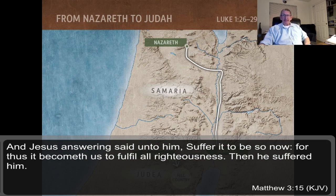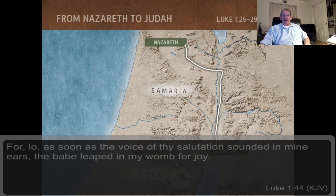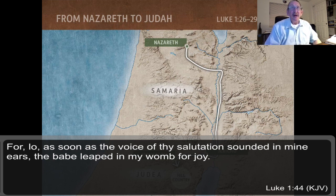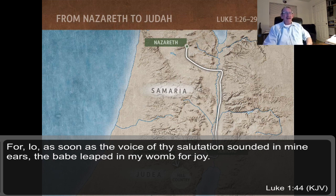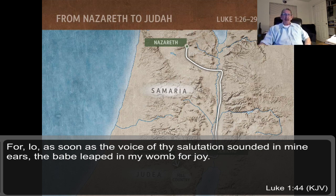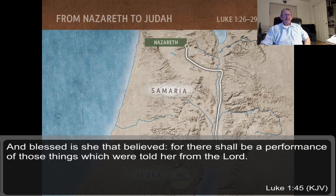Back to Luke 1:44 — Jesus is not even born yet, but John the Baptist used that same term 30 years later. Elizabeth continues: 'For lo, as soon as the voice of thy salutation sounded in mine ears, the babe leaped in my womb for joy.' And verse 45: 'Blessed is she that believed, for there shall be a performance of those things which were told her from the Lord.'